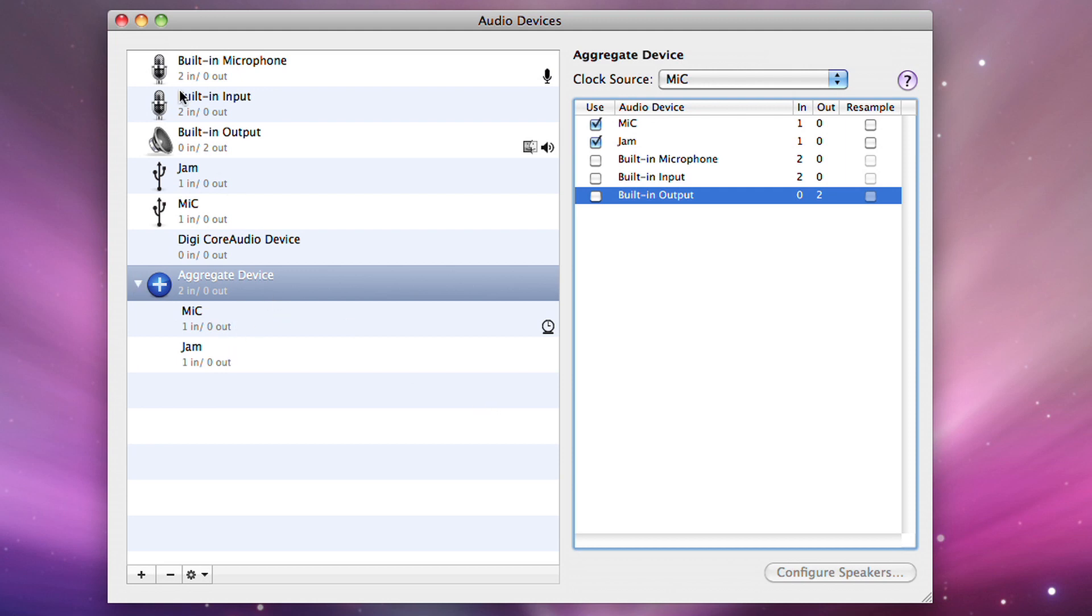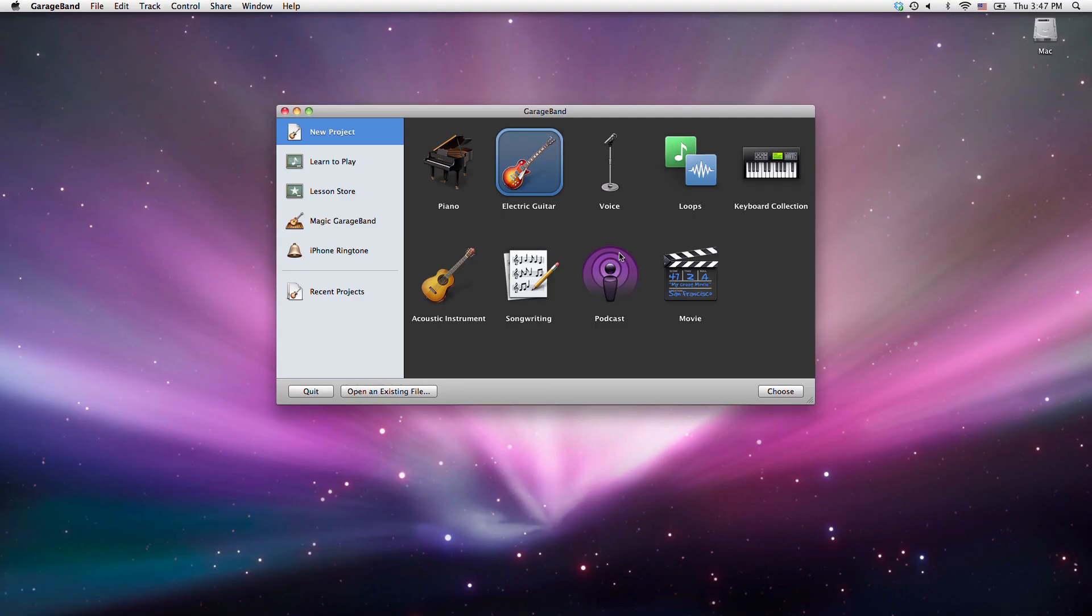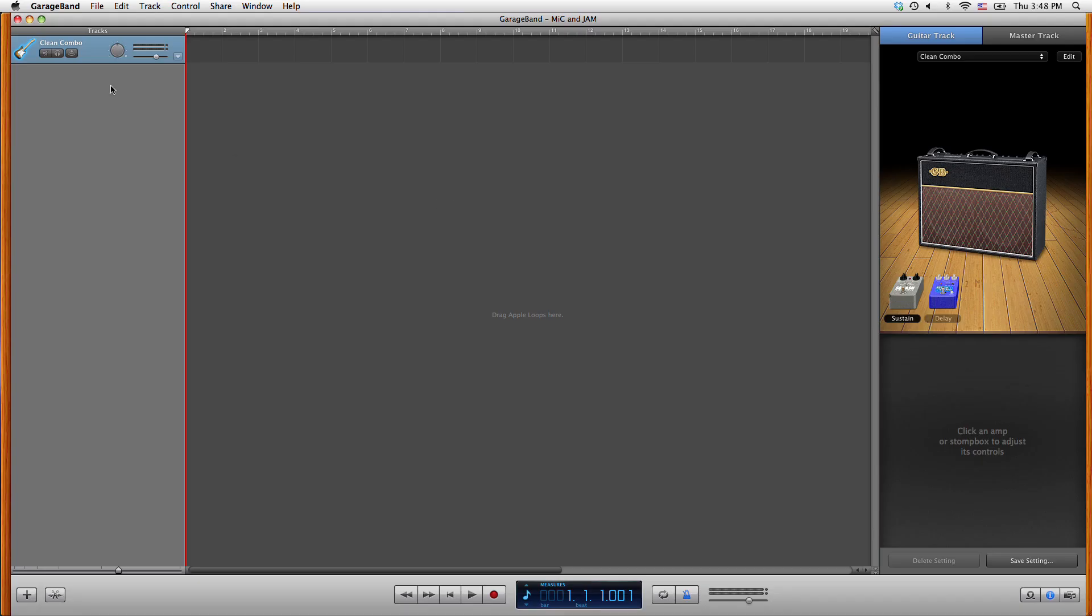Close audio MIDI setup and launch GarageBand. We open GarageBand with a guitar track which will be used with jam.